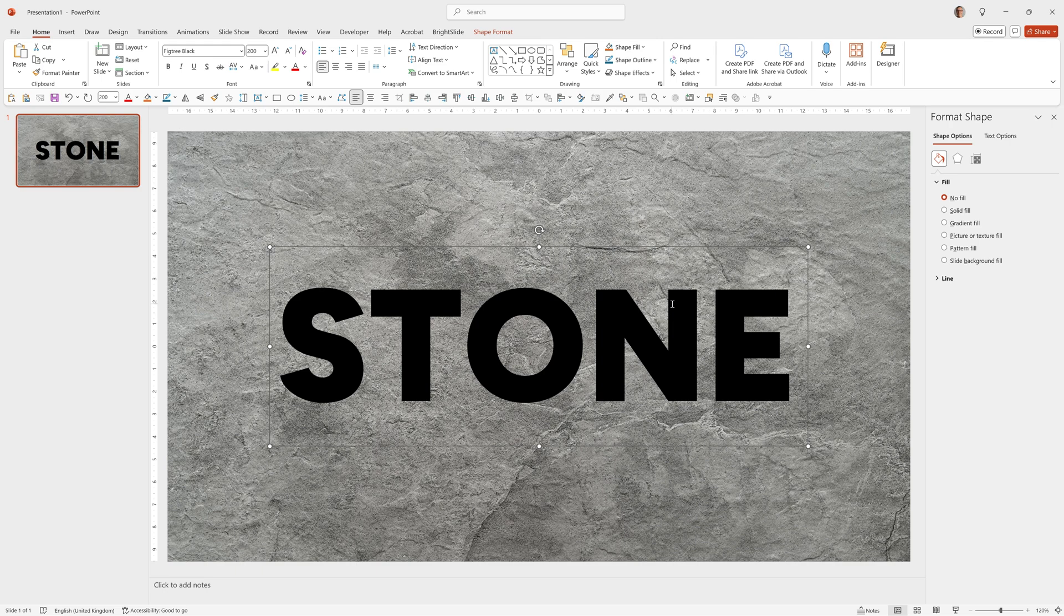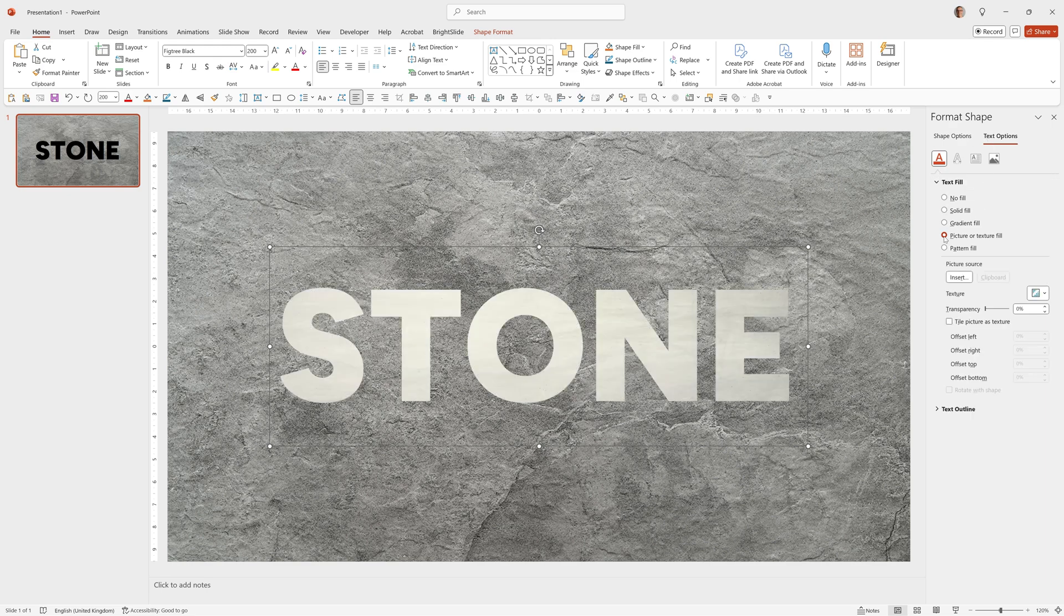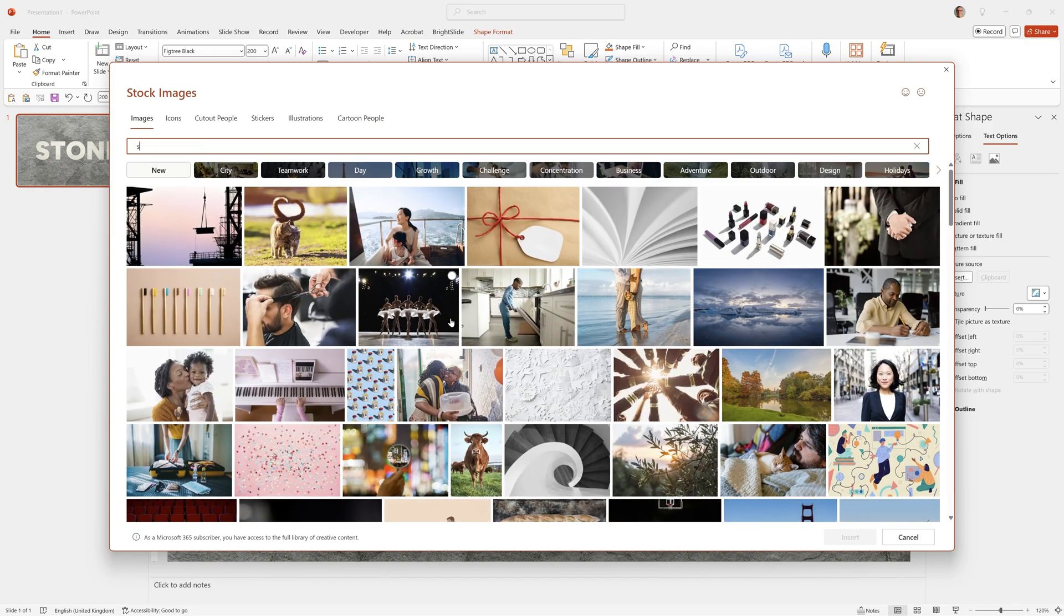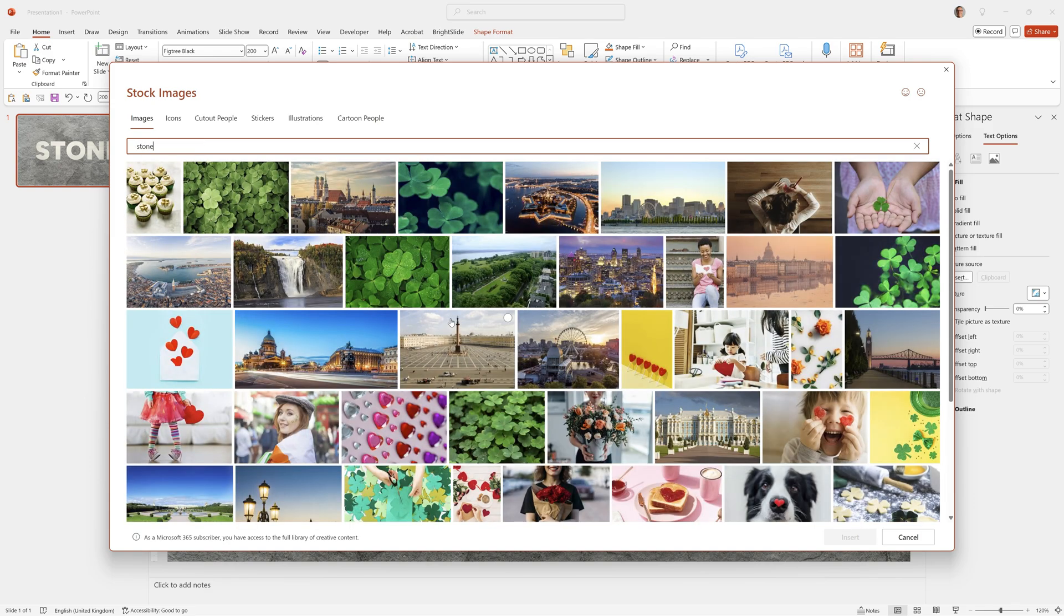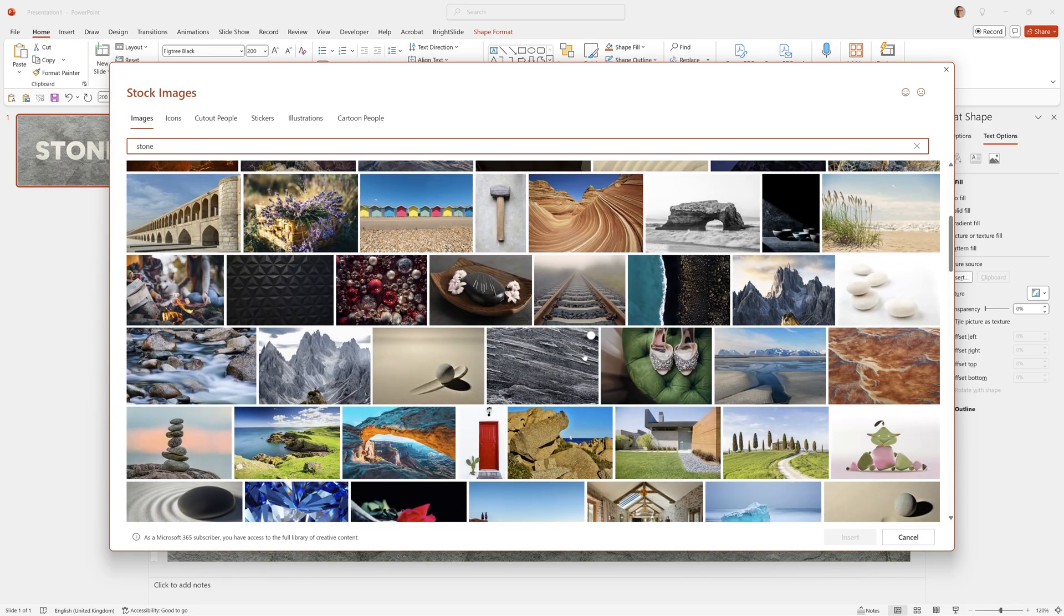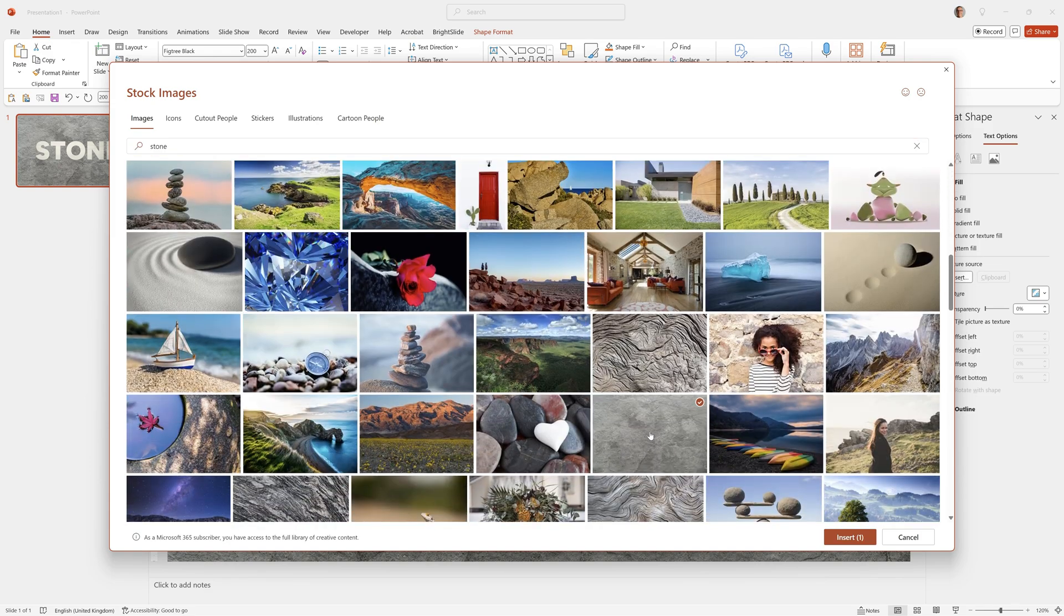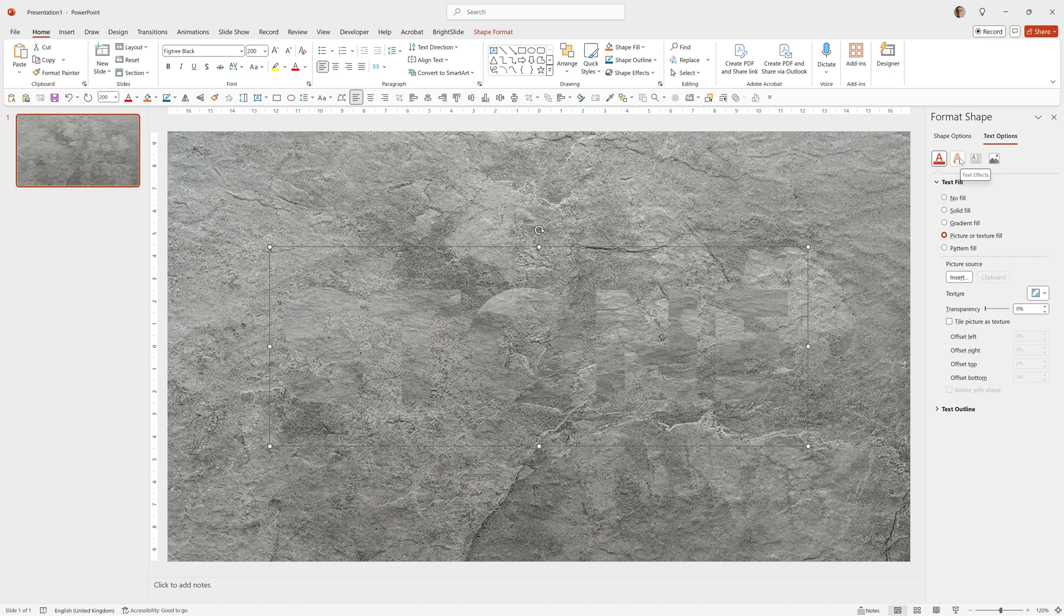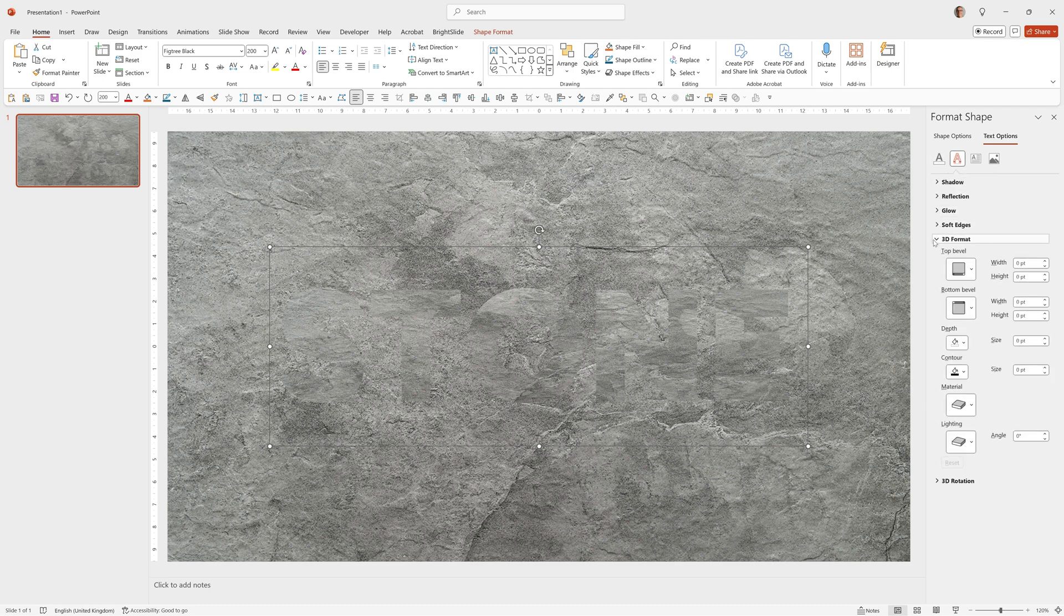Now we can apply the styling. We'll go to Format Shape and make sure we're in the Text Options section, then on the Fill of the Text Options section go to Picture or Texture Fill, Insert, Stock Images and choose the same image again. Now we'll click on this option here to go to Text Effects and choose 3D Format.